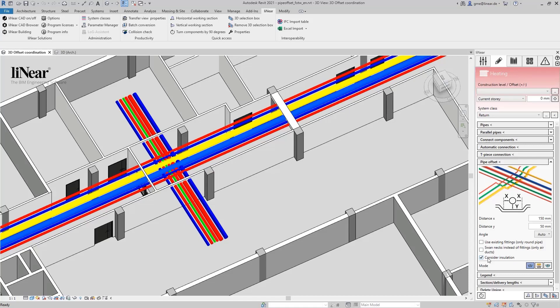Optionally, you can also take installation into account when determining the offset. We will leave this active here. The command can be used in three modes. The first mode allows you to offset around elements in the actual project. If you want to fix a collision with an object from a linked model, select the second mode, offset around linked element. The last mode is the manual offset which allows you to manually implement the offset in a floor plan.